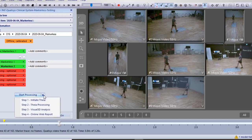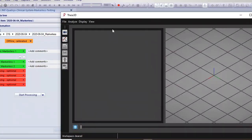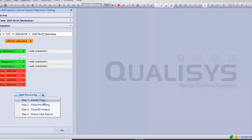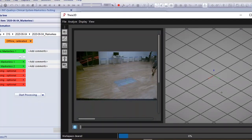Now we have two gait recordings. The workflow is very simple — under the 'Start Processing' button there are four steps to guide you. The first step is to initiate Thea, the software used to solve a skeleton model based on machine learning. Marcus will explain more about it shortly. Once Thea is opened, you click to start Thea processing.